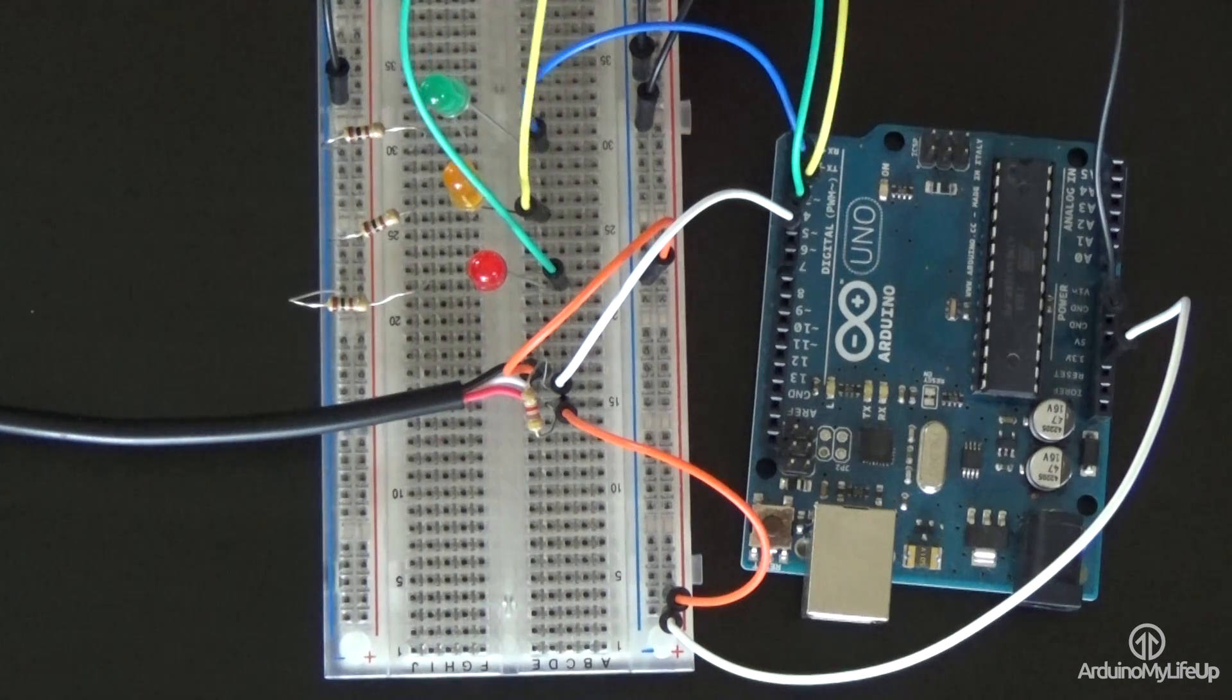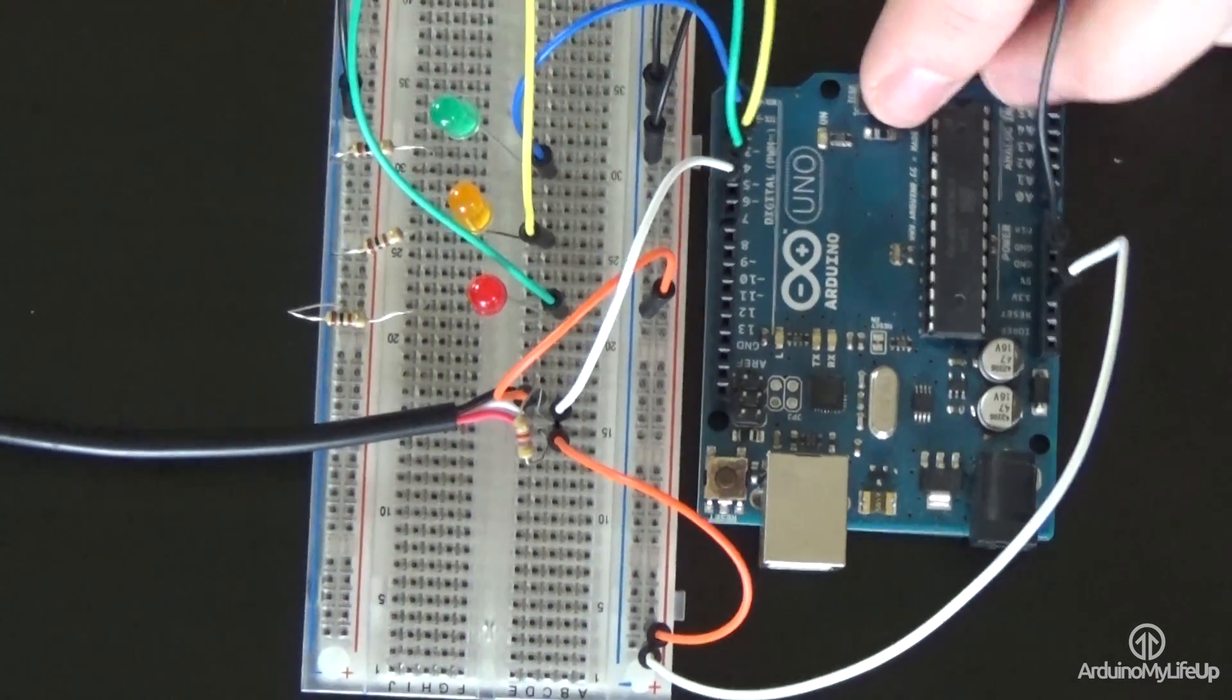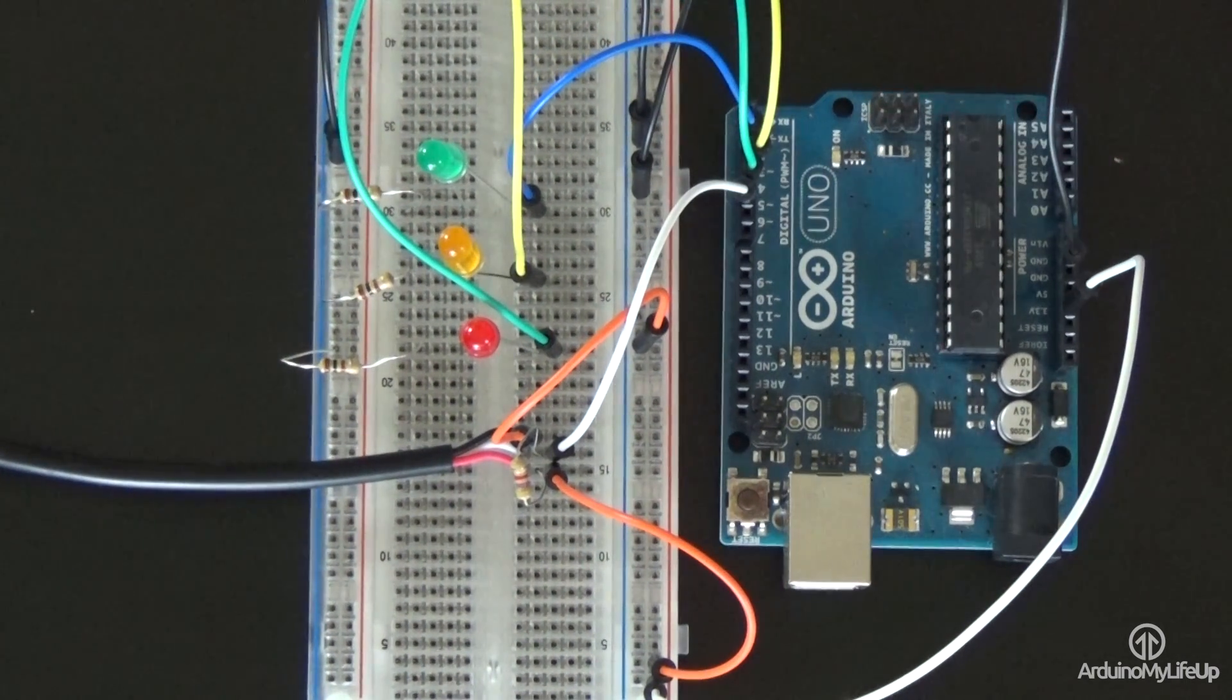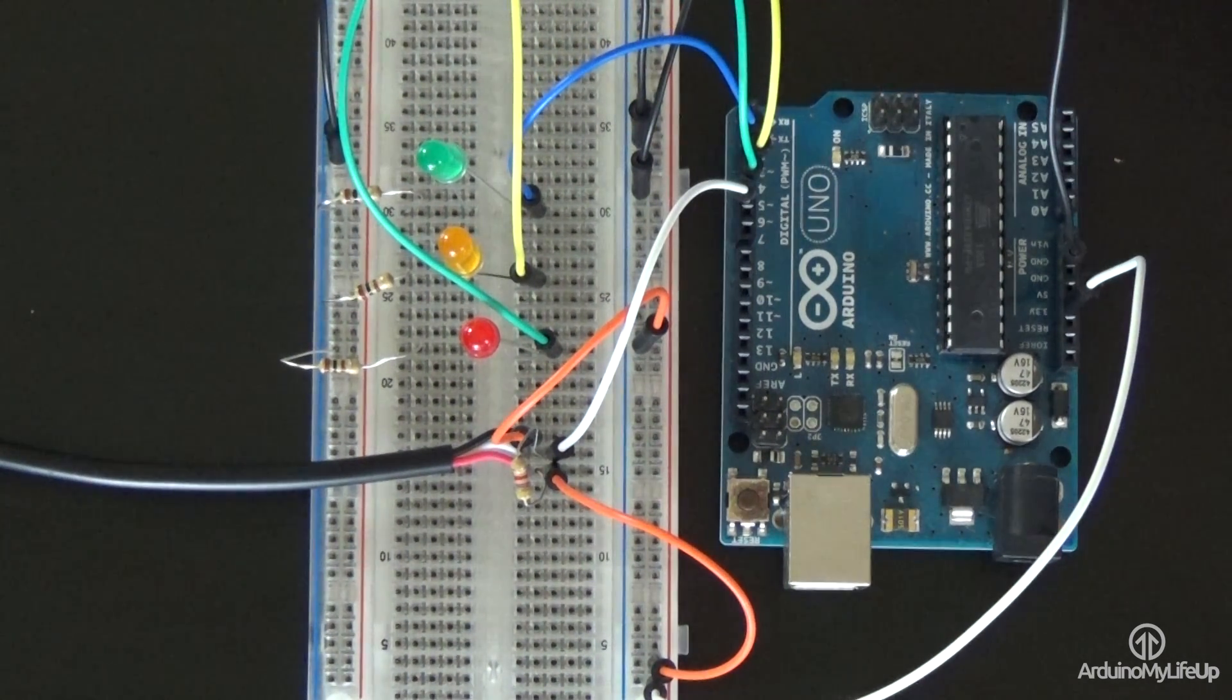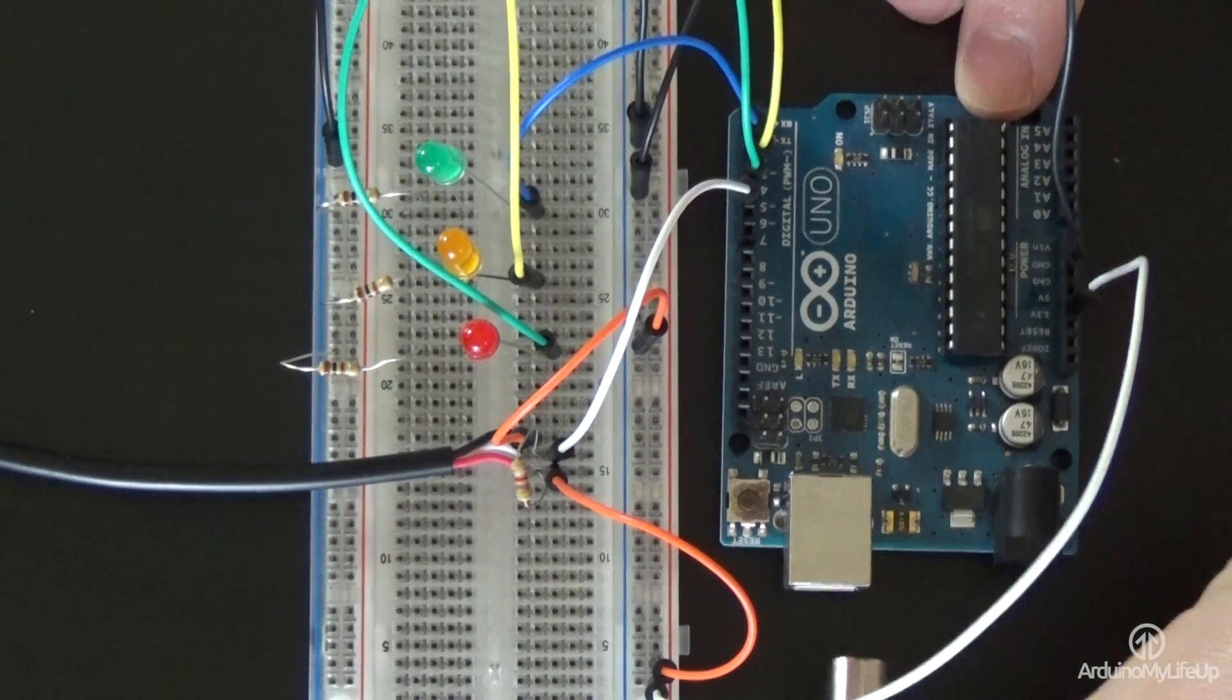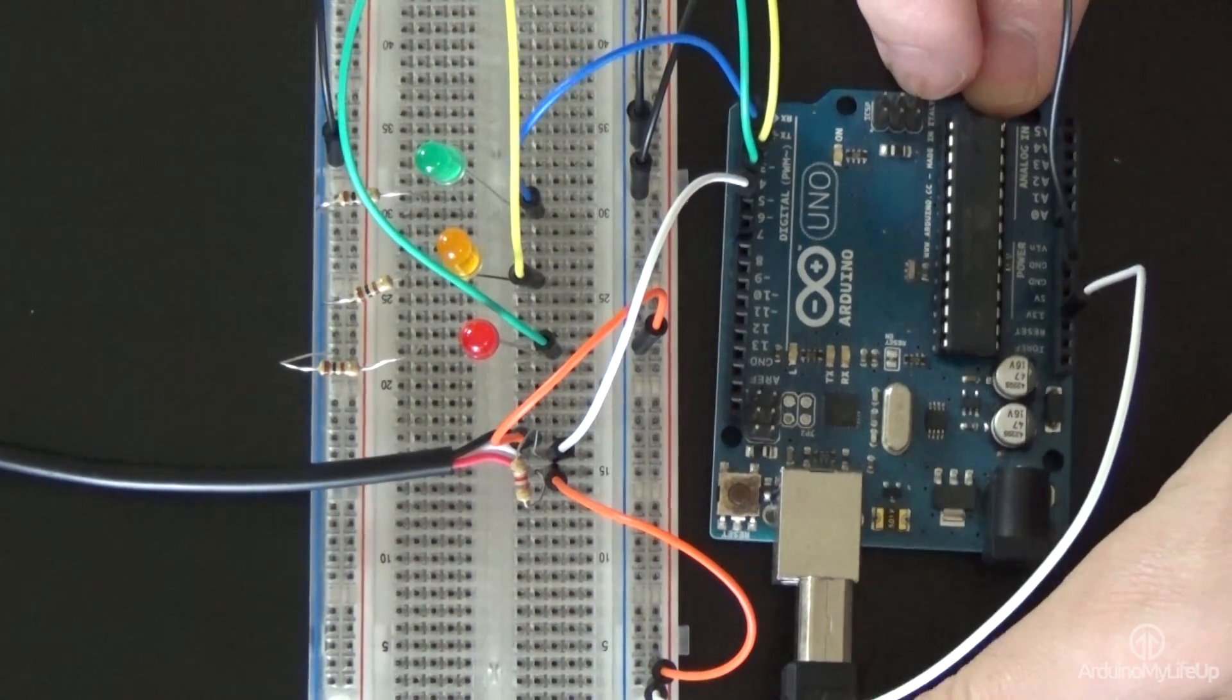Now that's the circuit all set up, it's now time to move on to the code. If you do come across any problems, please refer to the diagram over at arduinomylifeup.com.